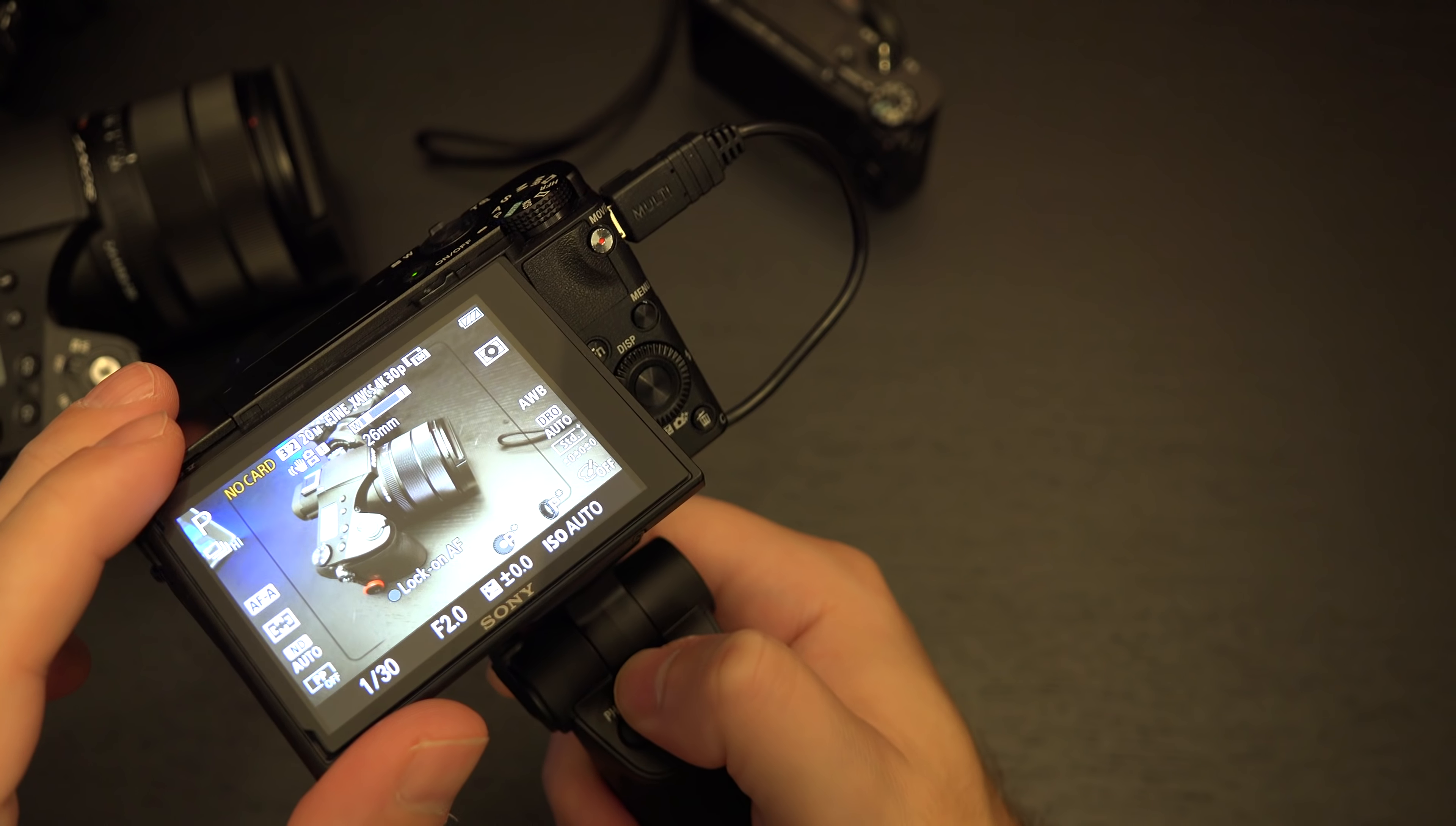In fact yet another reason why this add-on, this accessory, again it's the VCT-SGR1. I will have a link in the description is more than a worthwhile item to pick up. If you own any I would say small form factor cameras like these.